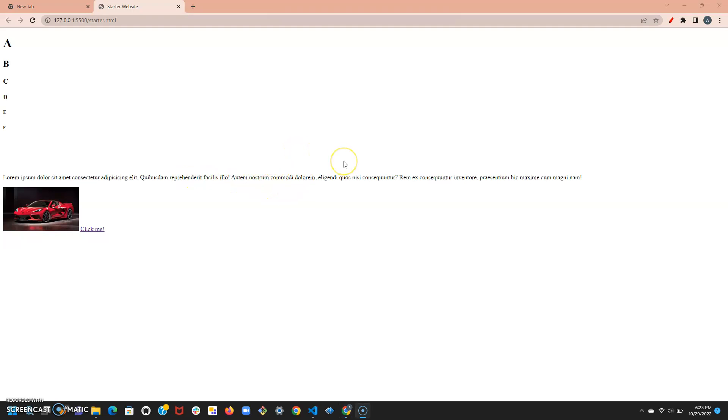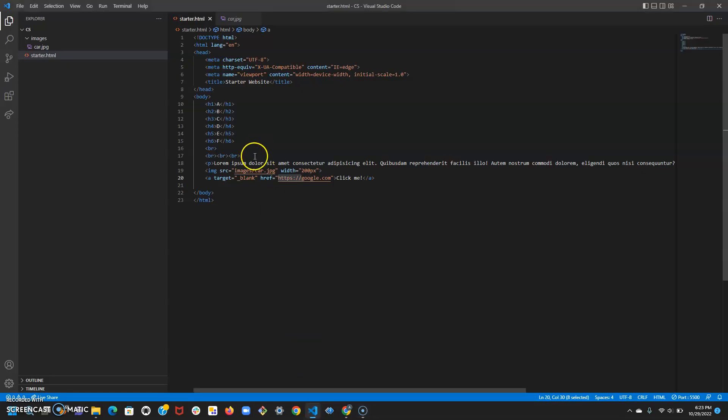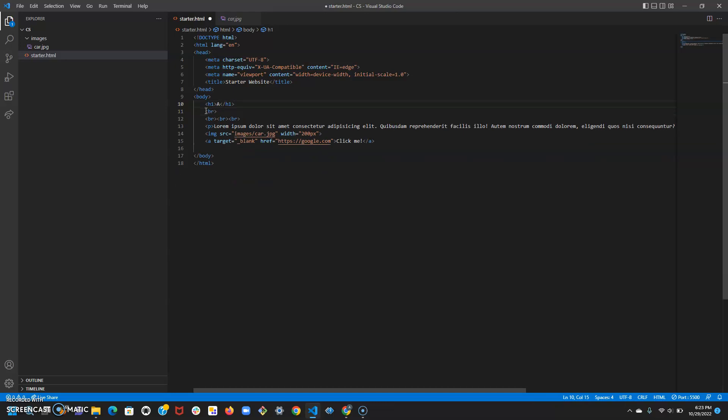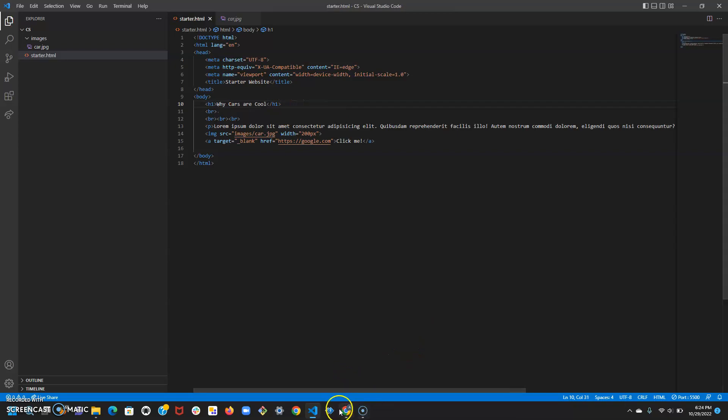Before we go over those new HTML tags, let's just make the content in this website a little more intuitive. We're going to get rid of all these header tags because I only put them just to show you what they do. Let's just change h1 to a title, say 'why cars are cool' and let's save with ctrl+S so we can view the document.